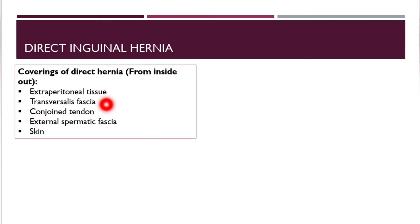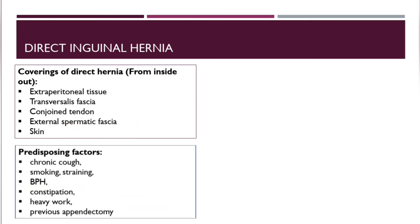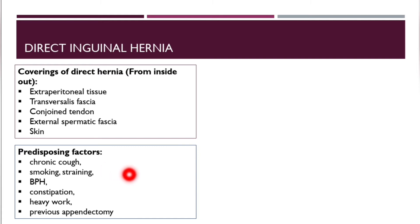Direct inguinal hernias are acquired hernias. The coverings of the direct hernia from outside are: extraperitoneal tissue, fascia transversalis, conjoined tendon, external spermatic fascia, and the skin. Predisposing factors include chronic cough, smoking, straining, benign prostatic hyperplasia, constipation, heavyweight, and previous appendectomy.